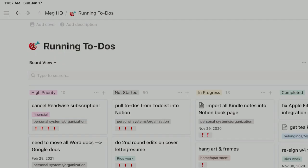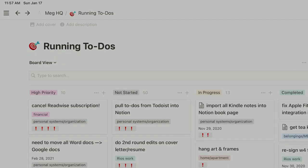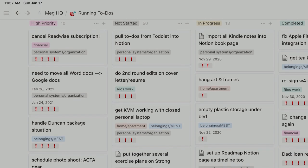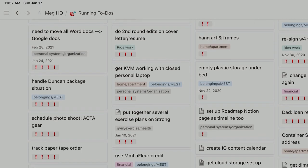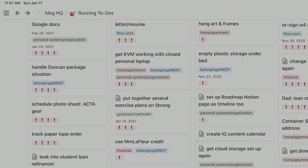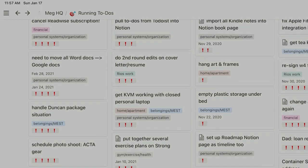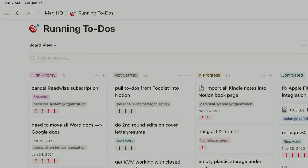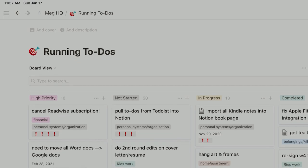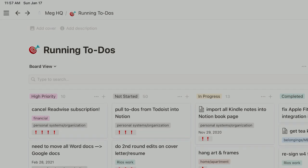I set up a high priority column on the far left side, so it's the first thing I see when I come into this page. This is all the stuff that I really need to handle, like auto-renewing subscriptions that I need to cancel before they charge me, or just the most important next actions for me to take in some project.